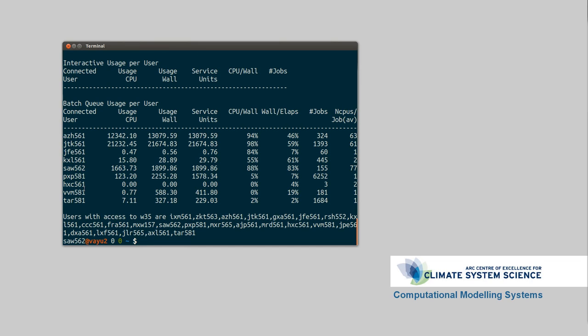By the way, the number at the end sort of relates to the institution you were at when you first registered your account. 561 here is the University of New South Wales, 562 is University of Sydney, UTAS, and various other things.